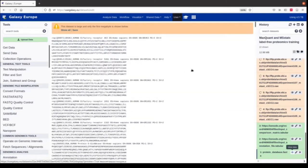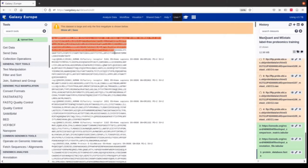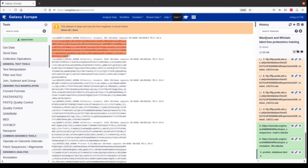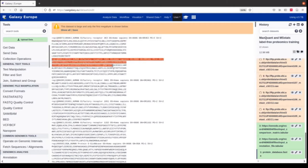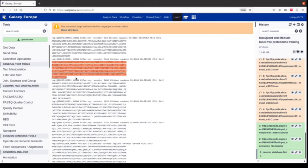This is a FASTA file with all human protein sequences. When we click the info button to open the beginning of the file, we can see the header line which contains the UniProt accession, the protein name, and a bit more information. Afterwards we have the amino acid sequences of each protein and so on.